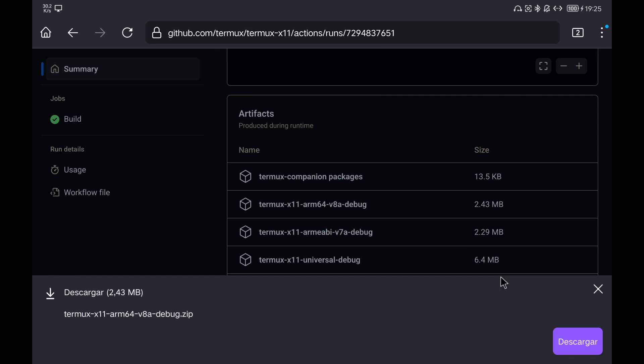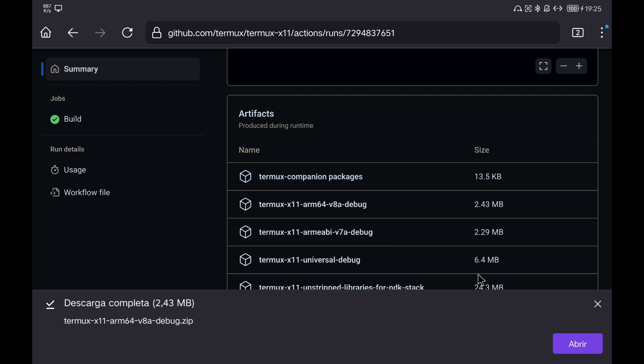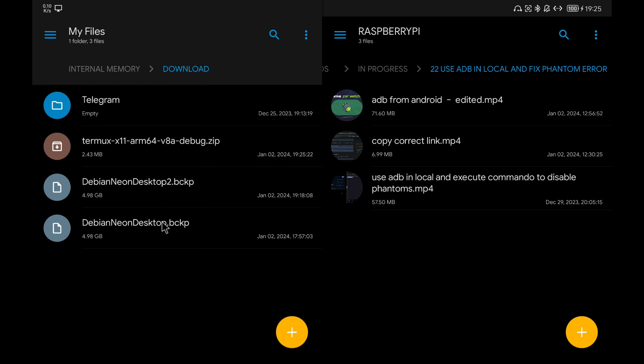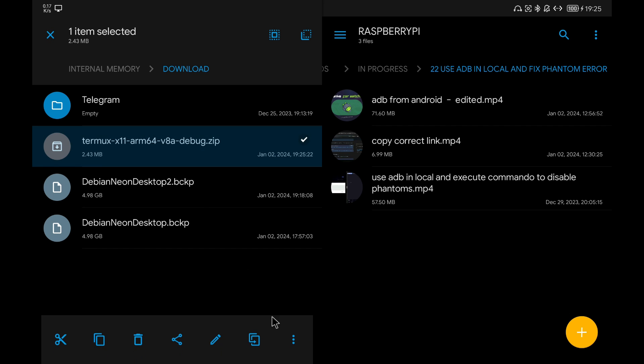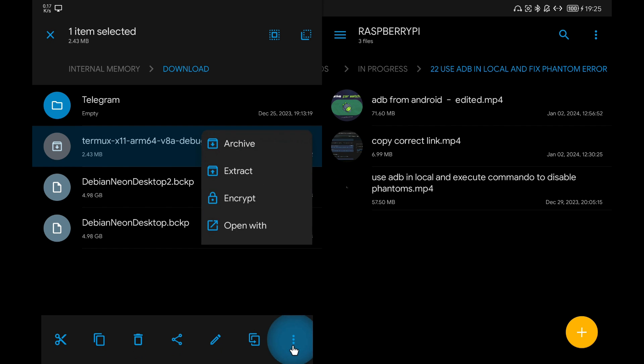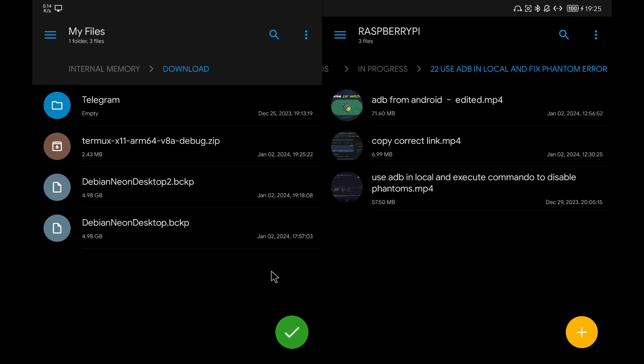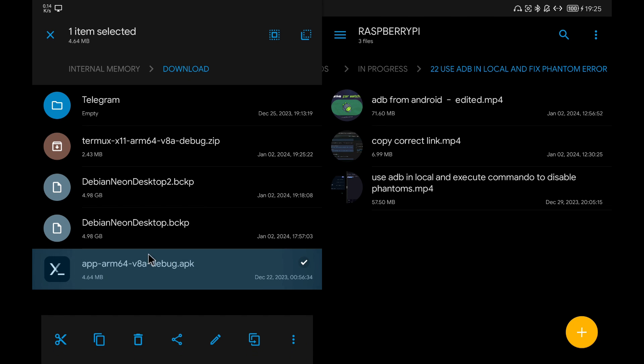A zip file will be downloaded so we will have to unzip it to install the APK. We install the APK and we will have Termux X11 installed.